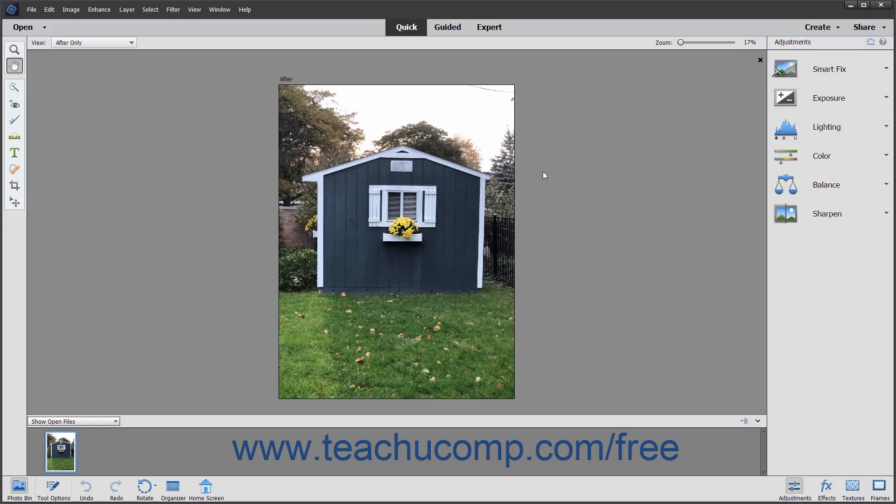Adobe Photoshop Elements is one of the most popular image creation and editing software applications available today. Photoshop Elements derives its name from the fact that it contains many of the essential elements of the full Adobe Photoshop application. While it is true that Photoshop contains many additional features, Photoshop Elements has grown into a robust editing program in its own right.